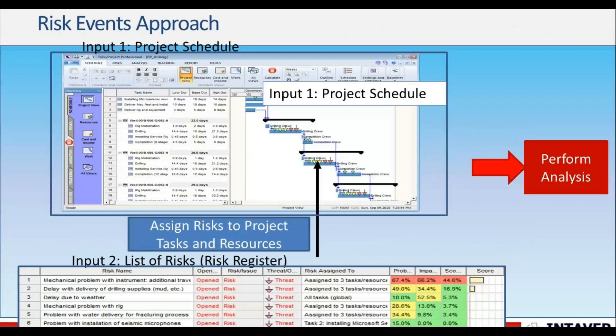RiskyProject simplifies this process with the risk events approach. It has two major components: a risk register and a scheduling engine. The schedule includes schedule costs and resources. Risks are defined by probability and impact on cost and schedule. Risks are then assigned to the project activities and resources. This process allows you to quickly identify cost and schedule uncertainty at both the project and activity level, and prioritize risks based on their impact on cost or schedule.